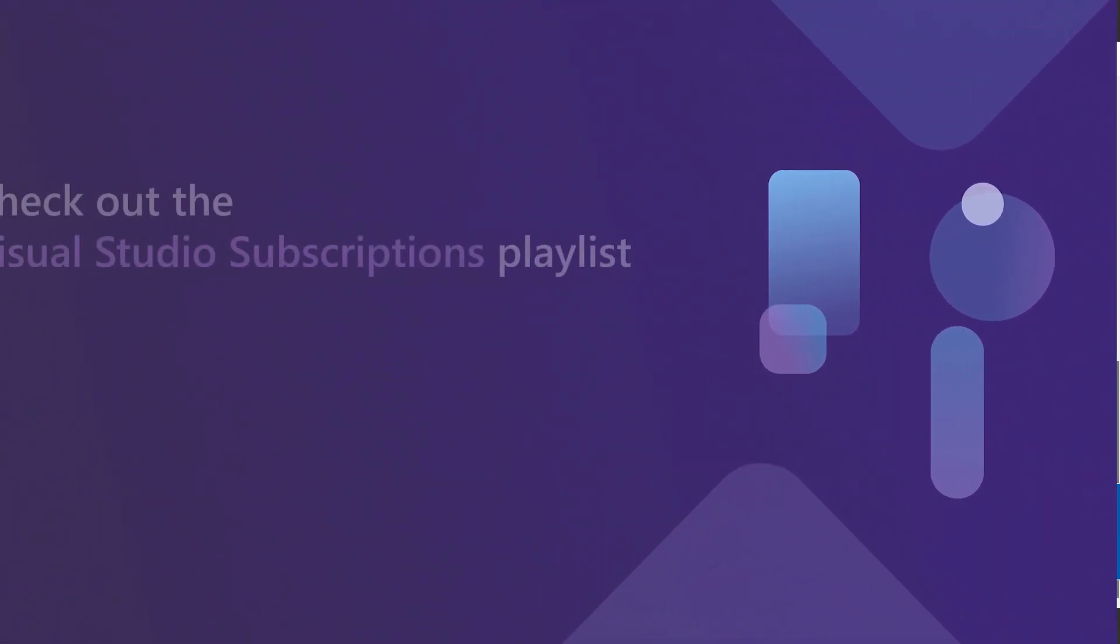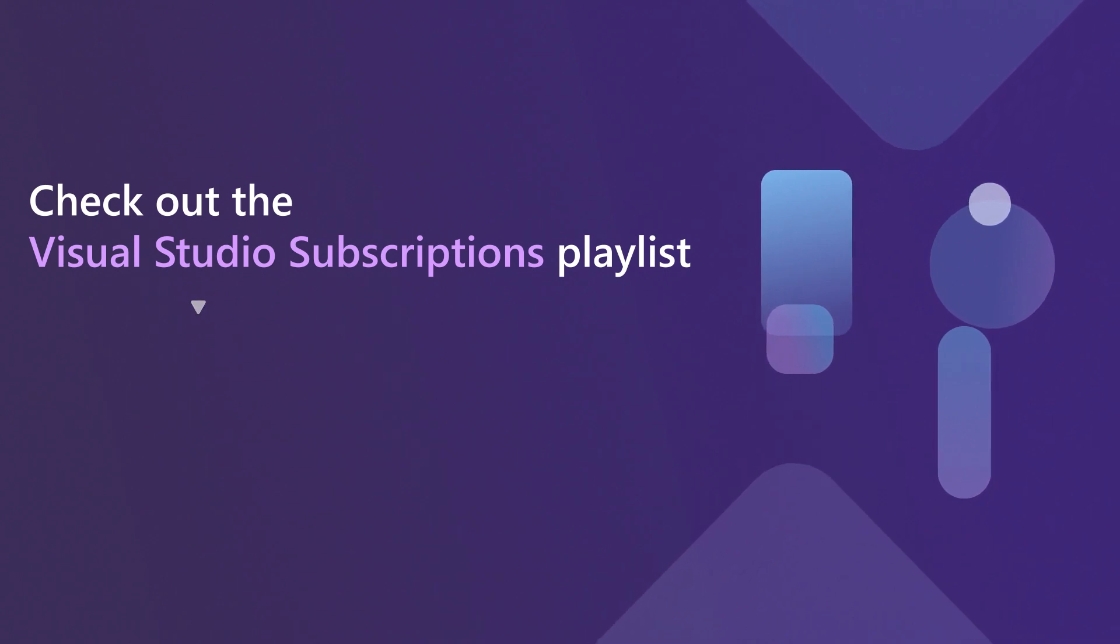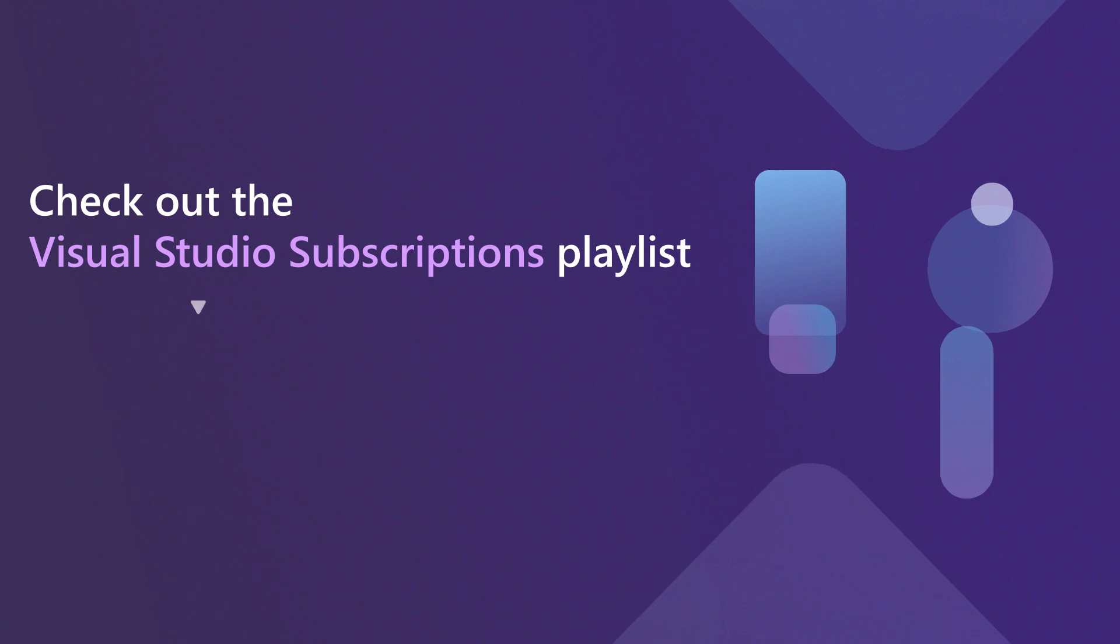Check out the Visual Studio Subscriptions Playlist for more videos. If you have any questions, feedback, or suggestions for future videos, drop us a comment below. Happy coding!